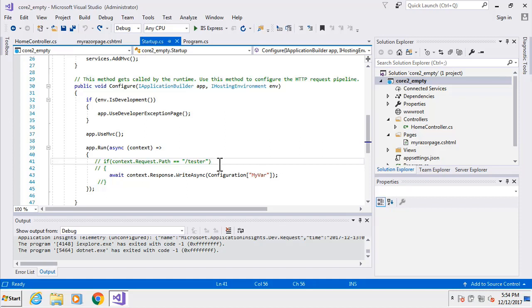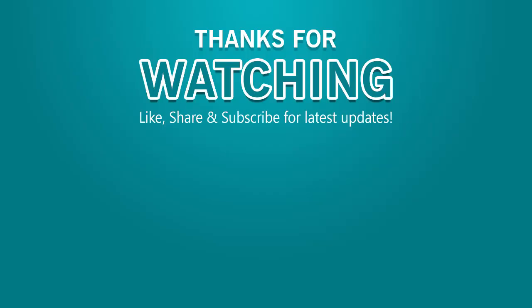That is a look at tag helpers. Next we're going to see how to integrate Bootstrap into this project, and then take a look at a regular project that already has Bootstrap ready to go for us.